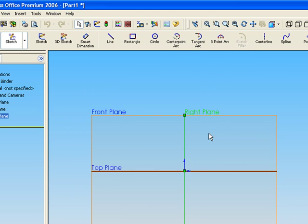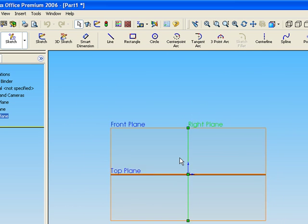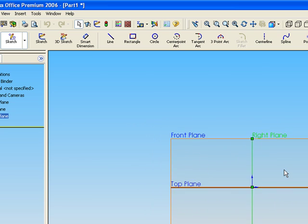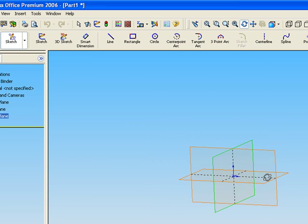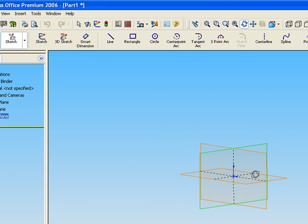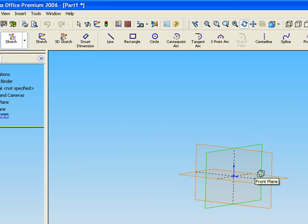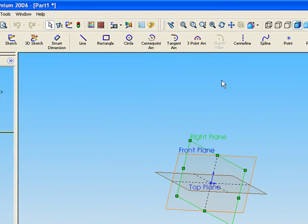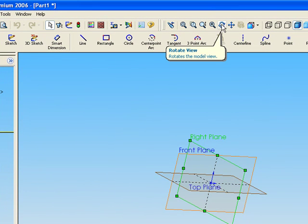By the wheel of the mouse, you could make the zoom in and zoom out. And if you push the mouse, if you push the left of the mouse, you could rotate it without the command.